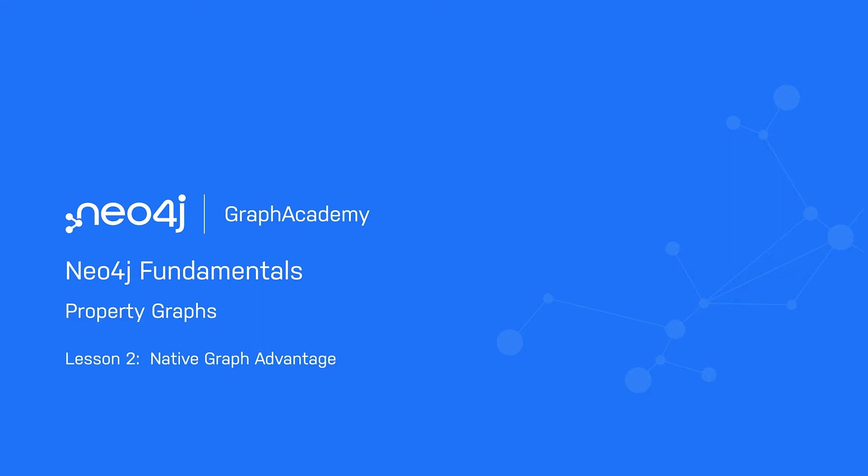Where native graph databases stand apart from other databases is the concept of index-free adjacency. When a database transaction is committed, a reference to the relationship is stored with the nodes at both the start and end of the relationship.